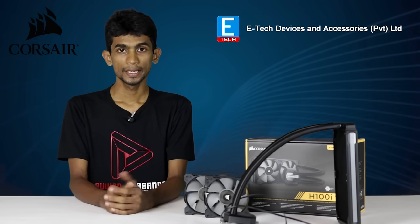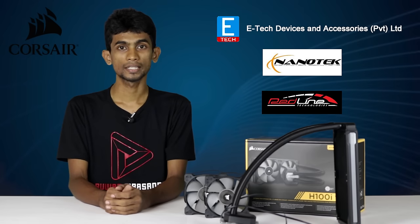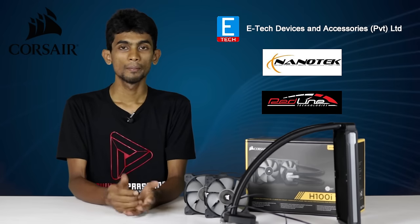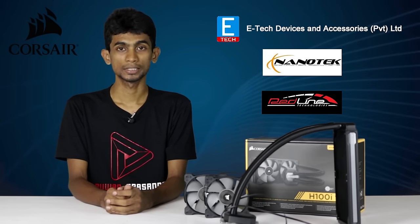If you want to see the products of Corsair, you can get them from E-Tech, Nanotech Computer Solutions, and Redline technology.